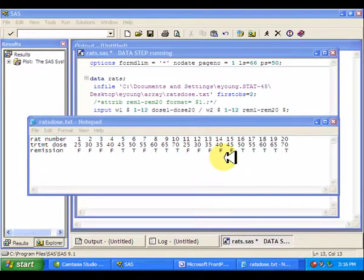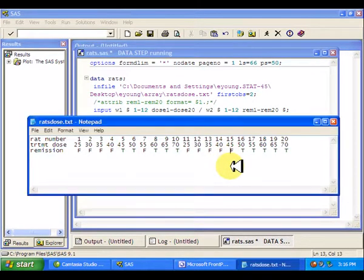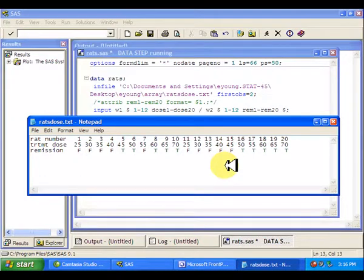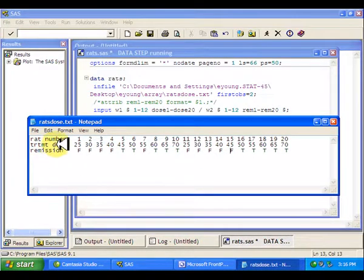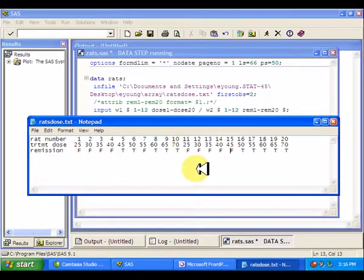This is one of my favorite applications of arrays. Suppose we have a researcher who entered data into an Excel file in a way that made sense to them, but doesn't make sense to SAS. That is, they put variables in rows and observations in columns instead of the other way around. So we have rats 1 through 20 across columns instead of down rows.